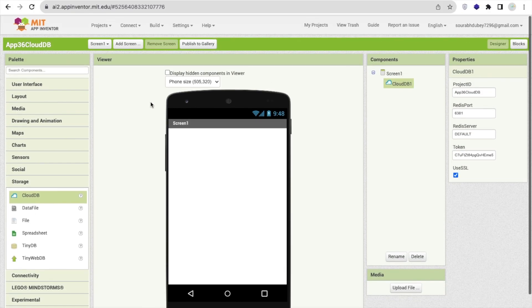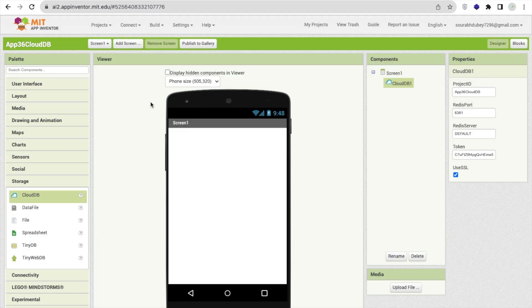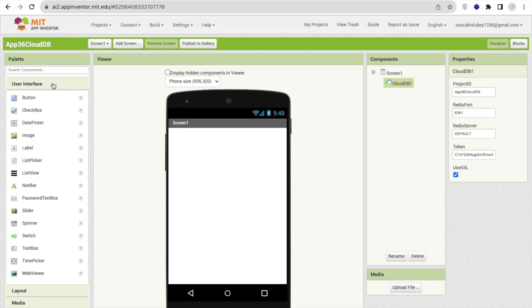This CloudDB component stores our data in the server. It means whenever you close your app, whatever you store in your app, whatever data you can store, after closing the app you can retrieve that data. So it's really simple and how we can use it is really very simple to use.